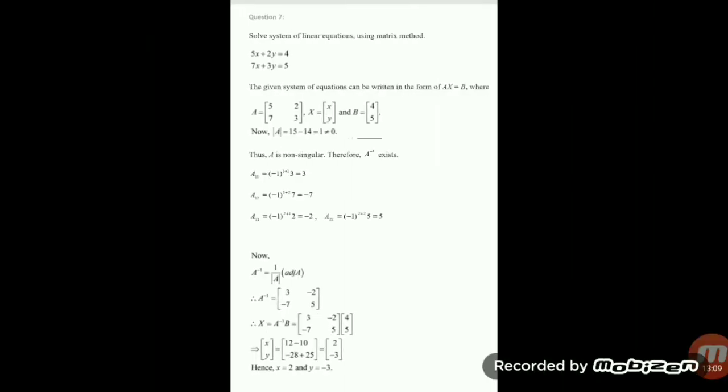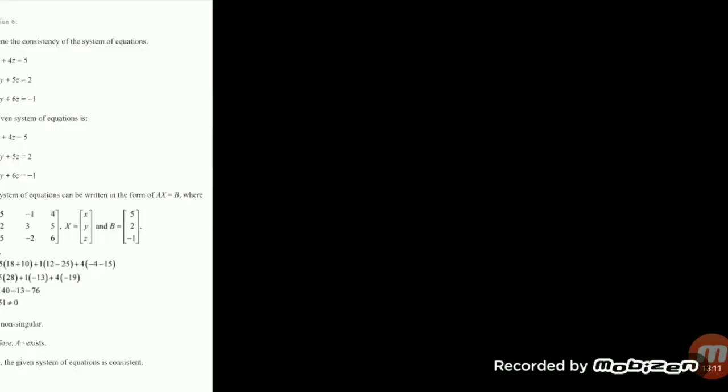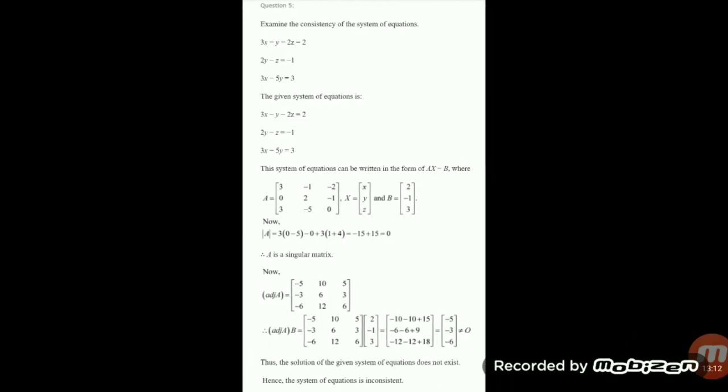Hope you understand the method of checking the consistency and inconsistency of a system of equations. Today I stop here. Thank you.